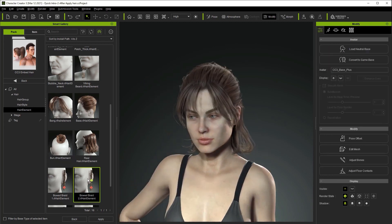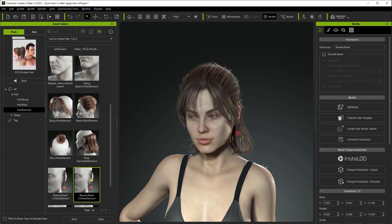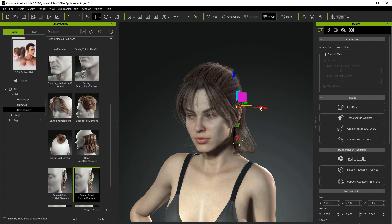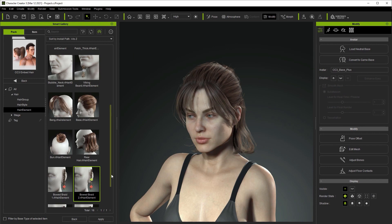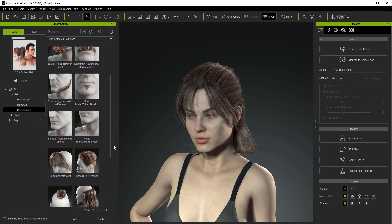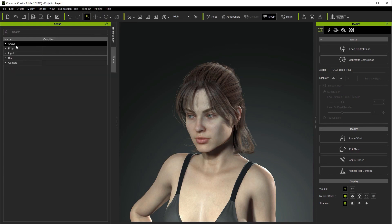The next one is an accessory element. These are generally attached to facial bones and won't conform with facial expressions and morphs. You can see here that we can move it around separately, something that can't be done with the other elements. If we go into the top folder of our embedded hair we can see complete styles that can be applied all at once.